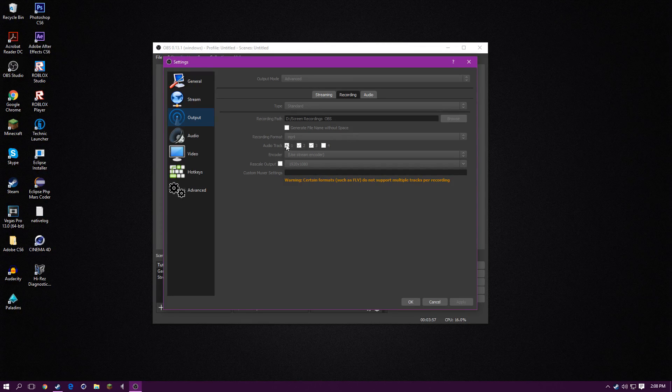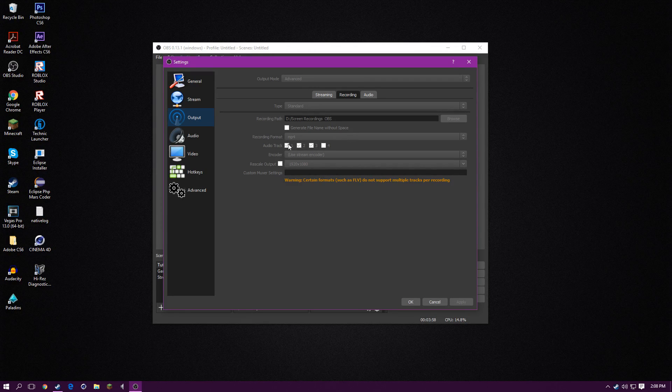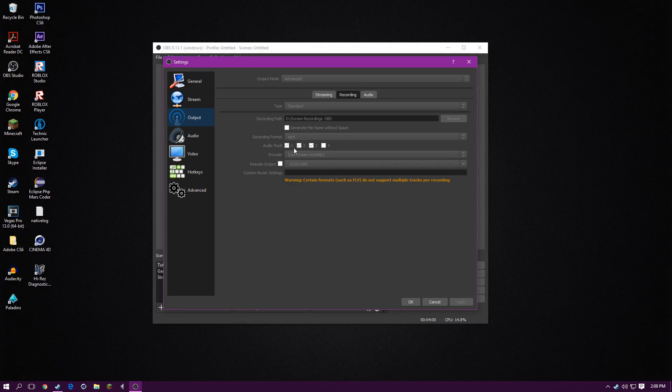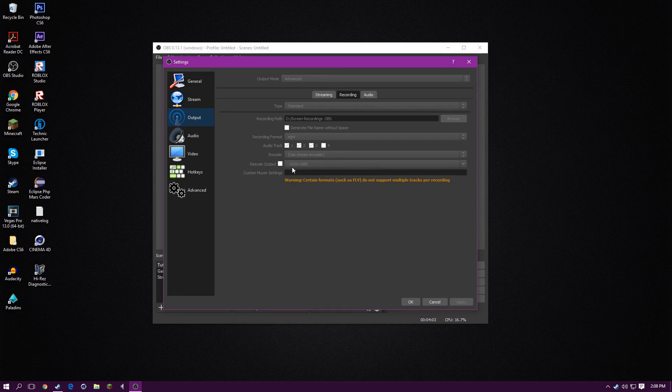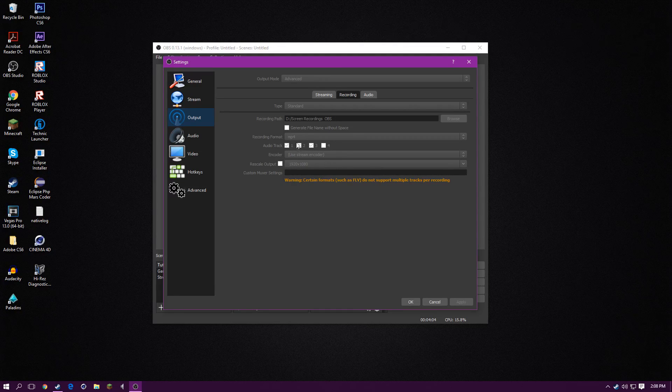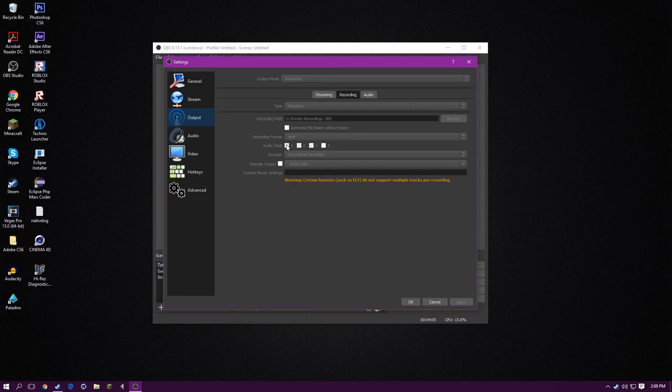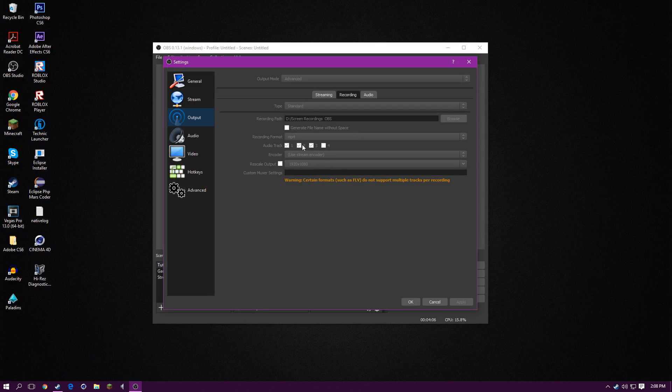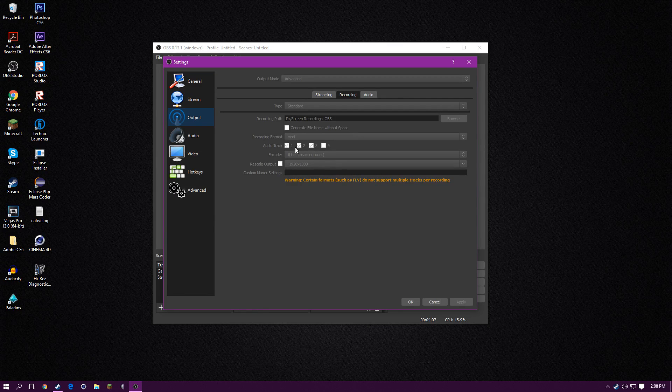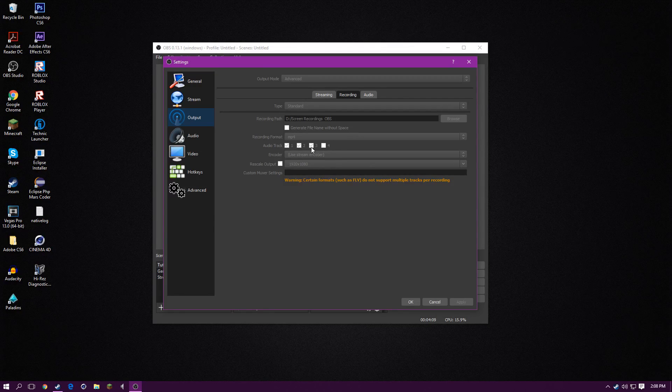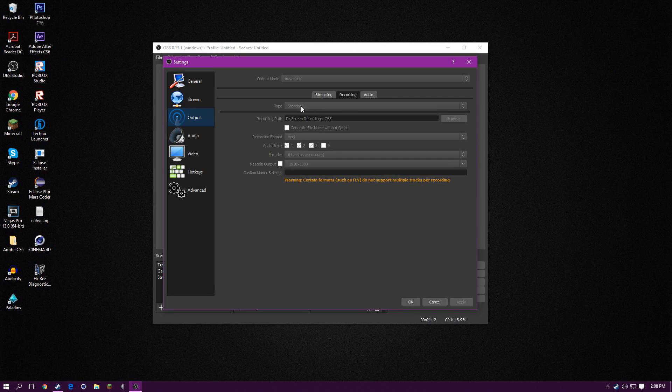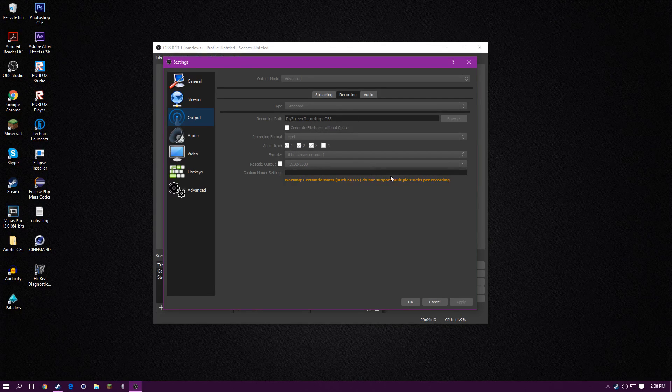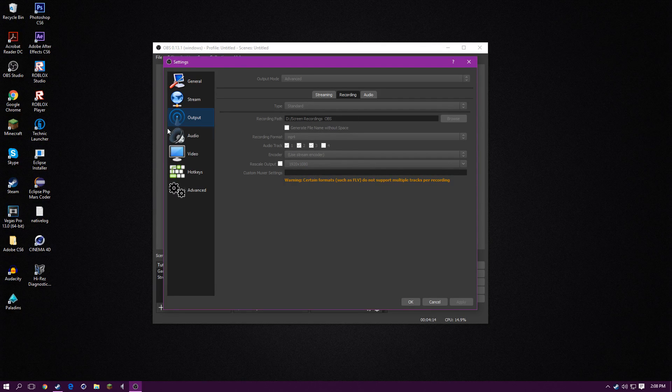So you want to put however many audio files you want on this. I put three because that's going to be a game and that's going to be my friends and that's me. So you just do that.